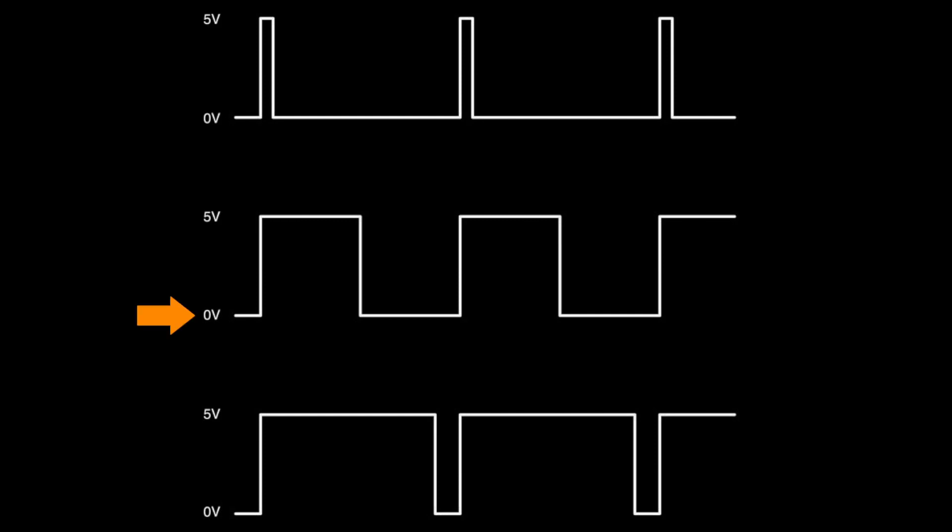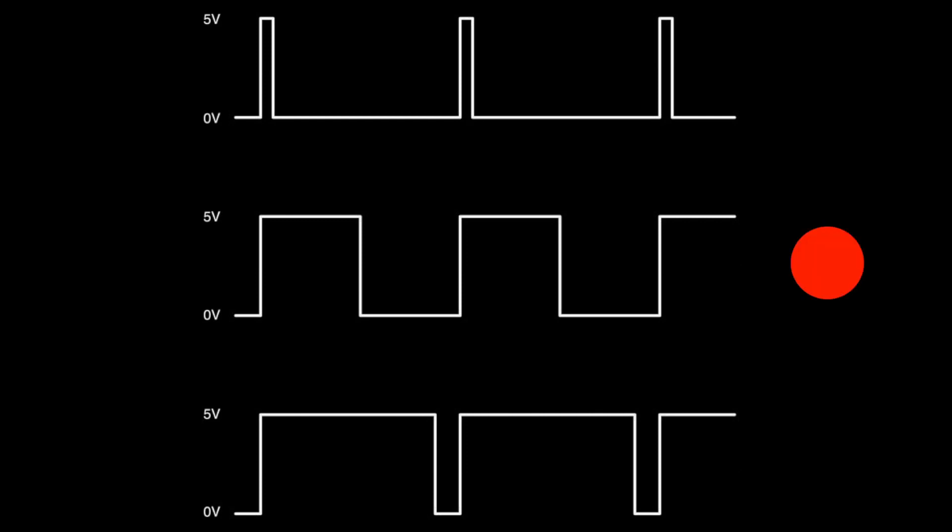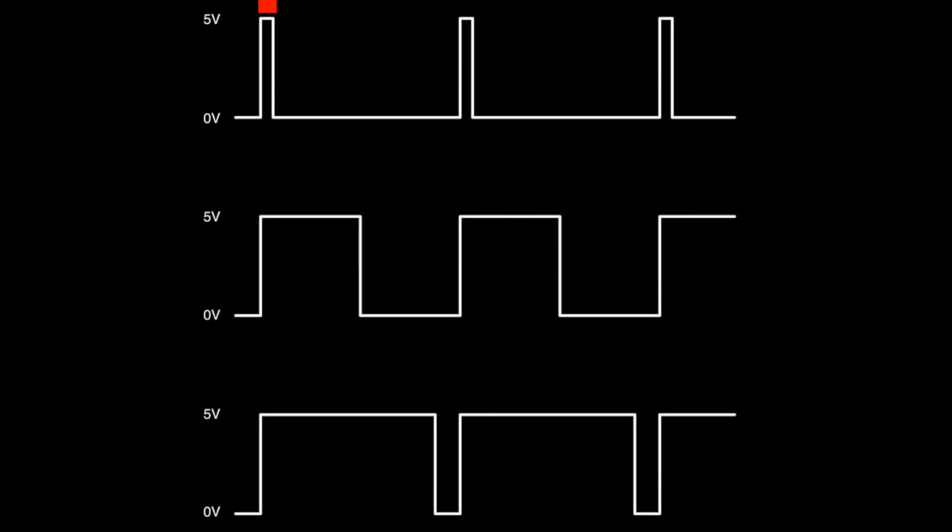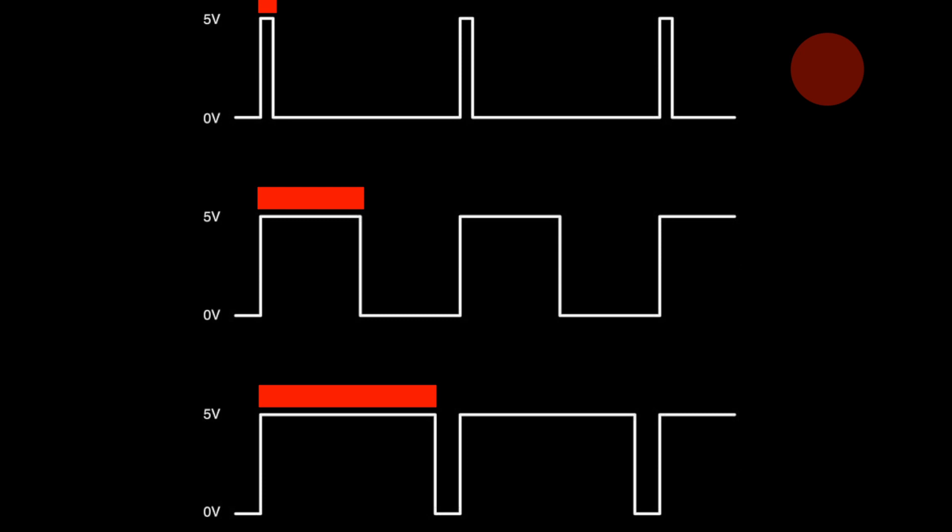In pulse width modulation, the Arduino sends a series of pulses that vary between 0 volts and 5 volts out of each pin. These pulses will cause the LED to flash on and off, but this happens so quickly that your eye cannot detect the individual flashes. By changing or modulating the length of the on pulses, we can make the LED look like it's getting brighter or dimmer.